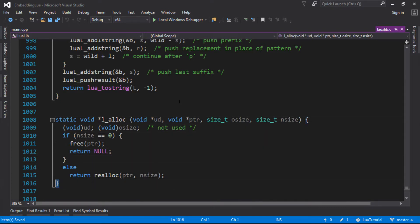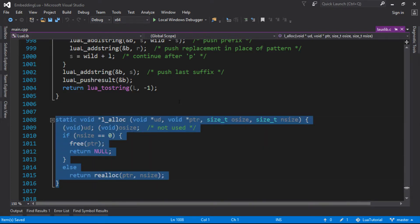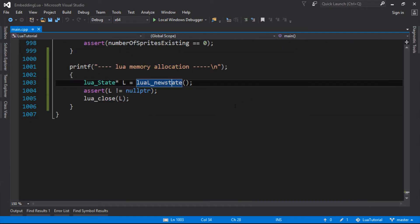So what we really want to do is we want to change the way Lua behaves. And we do that by, well, to start with, we can just copy their template and put it into our own program.